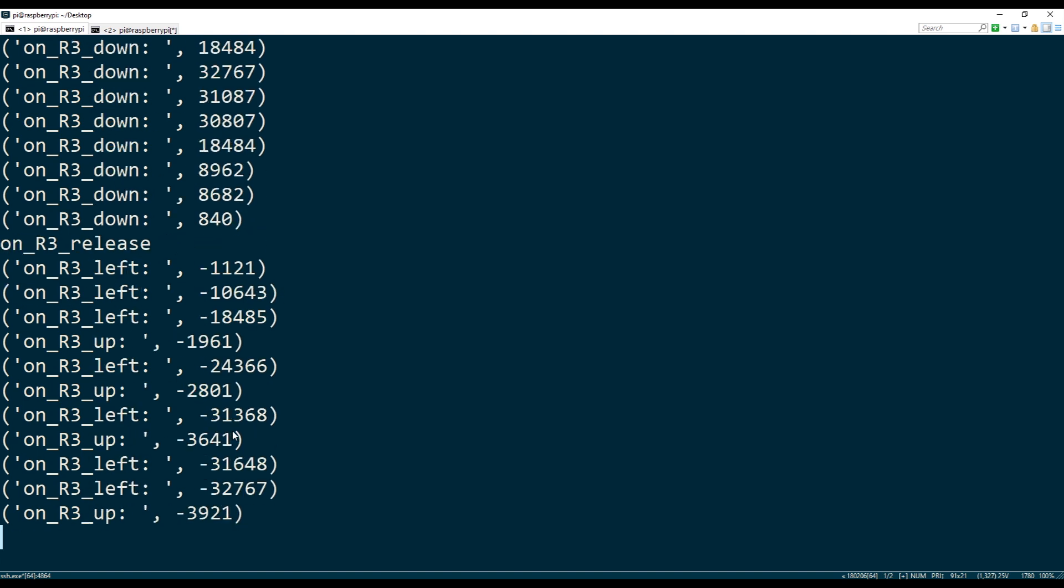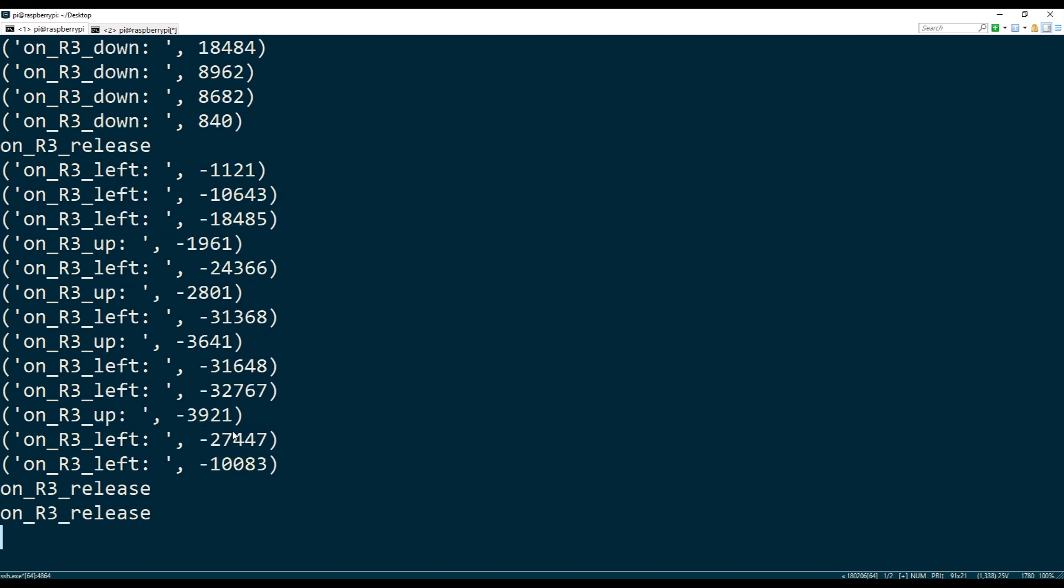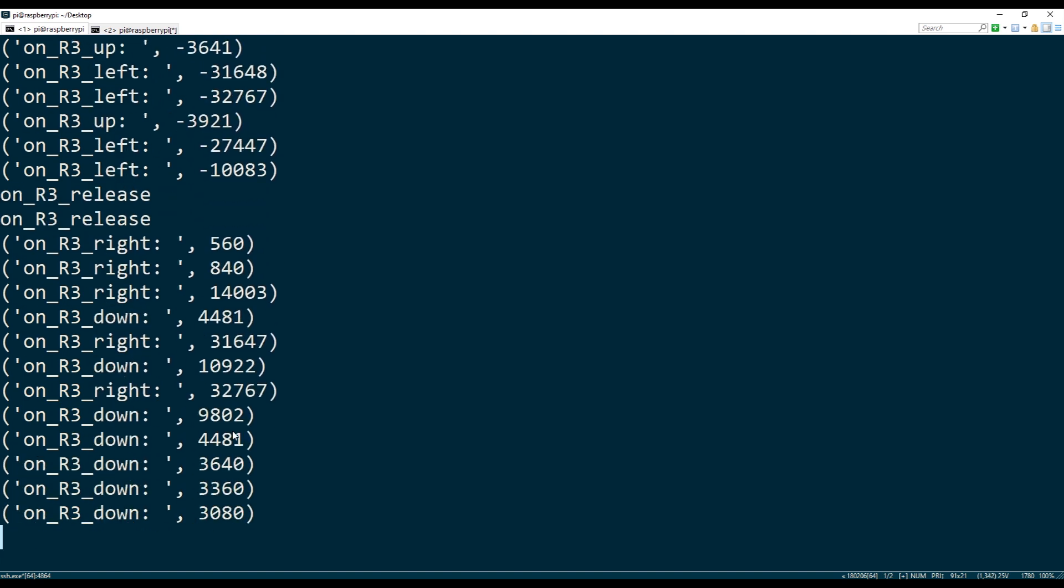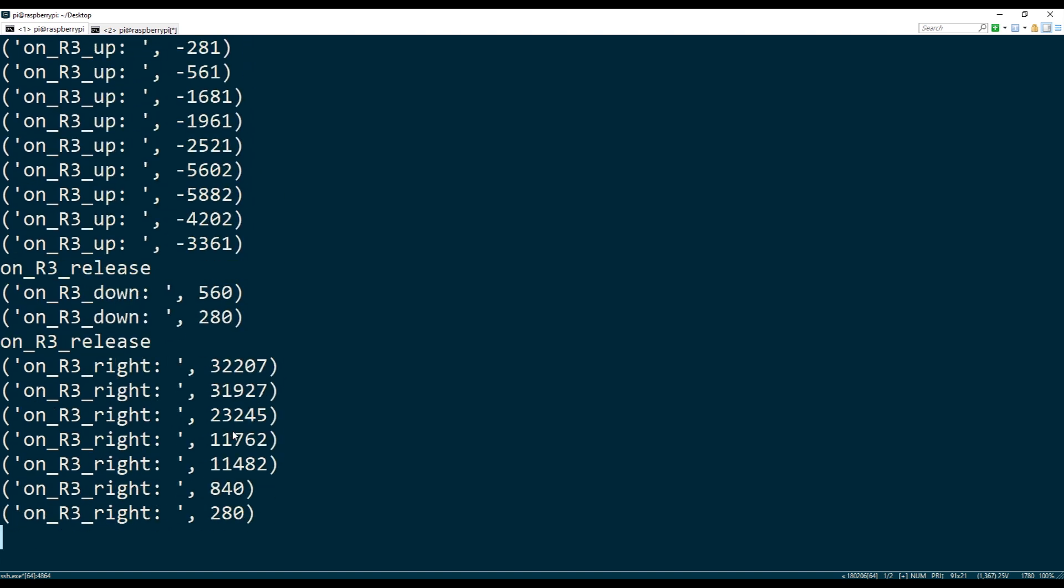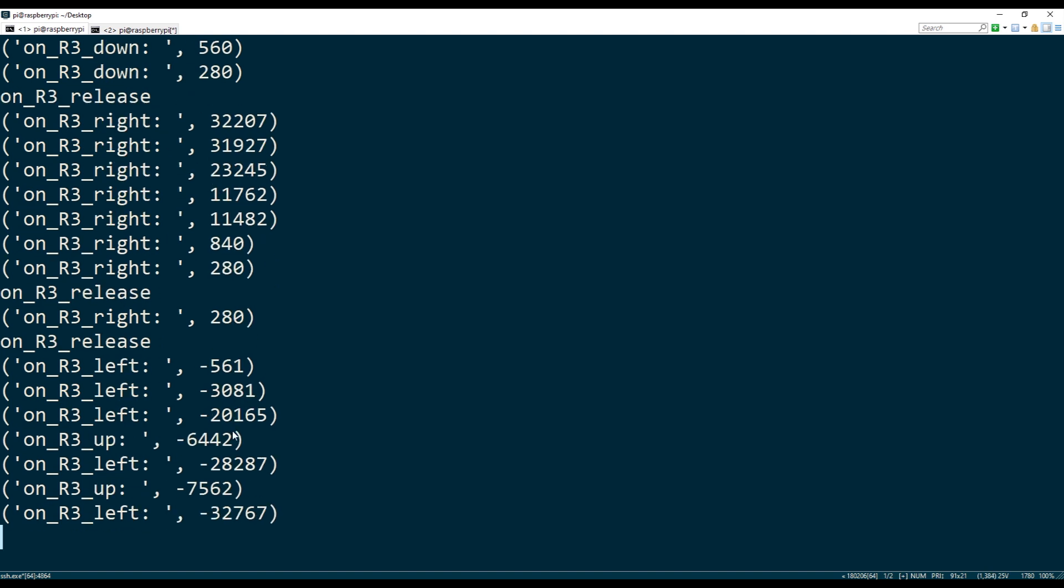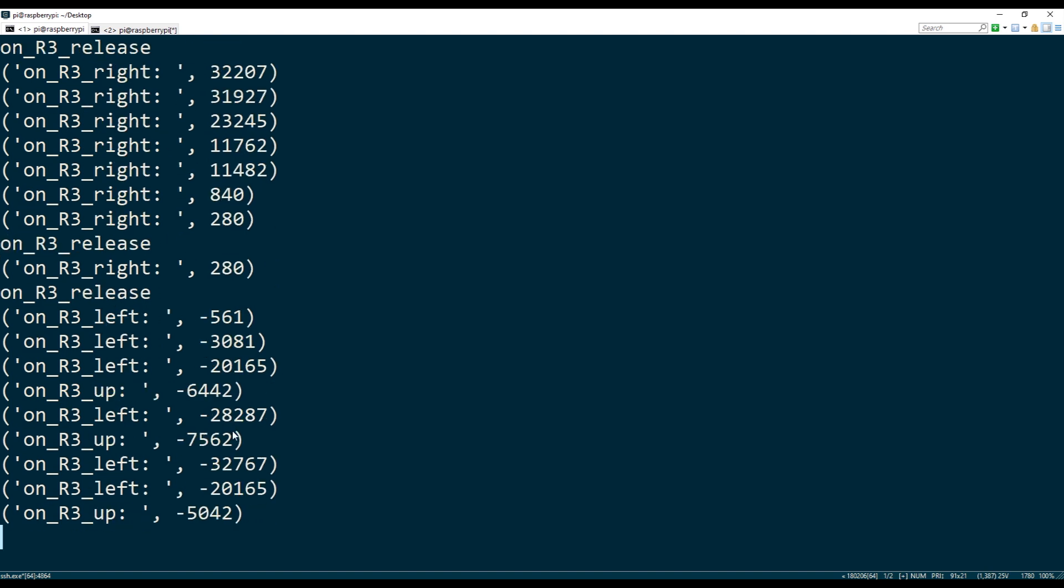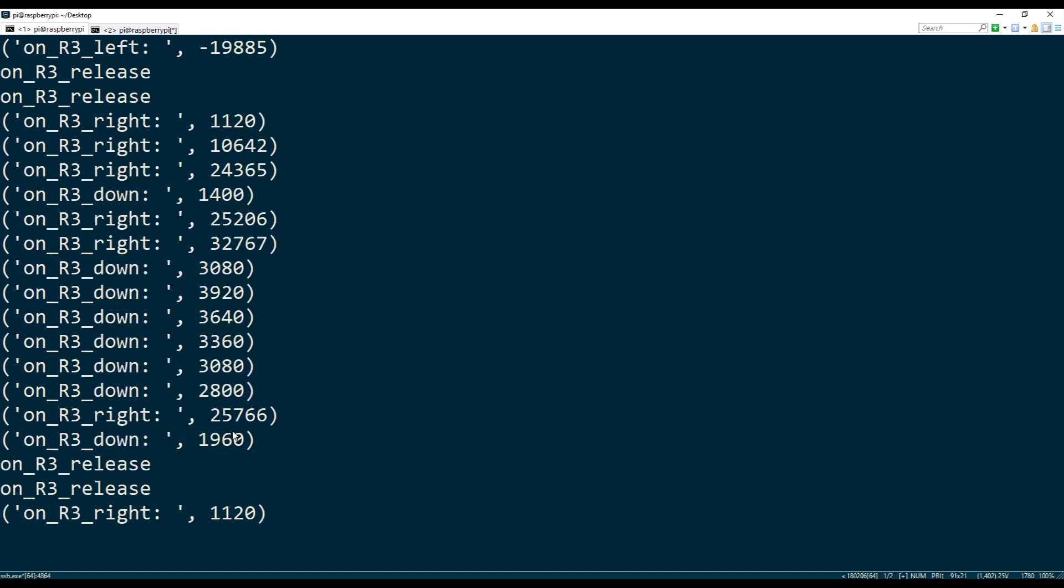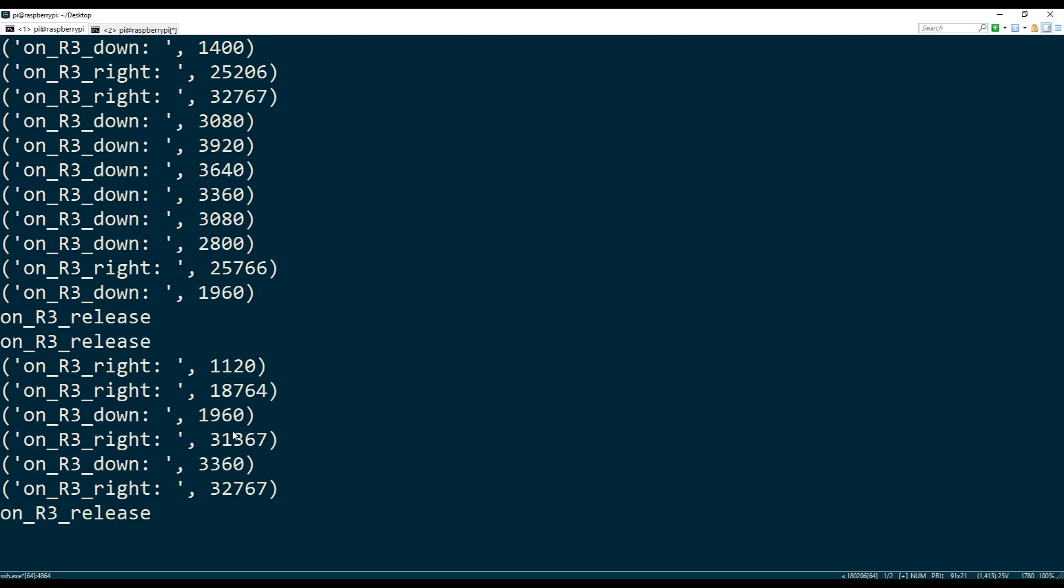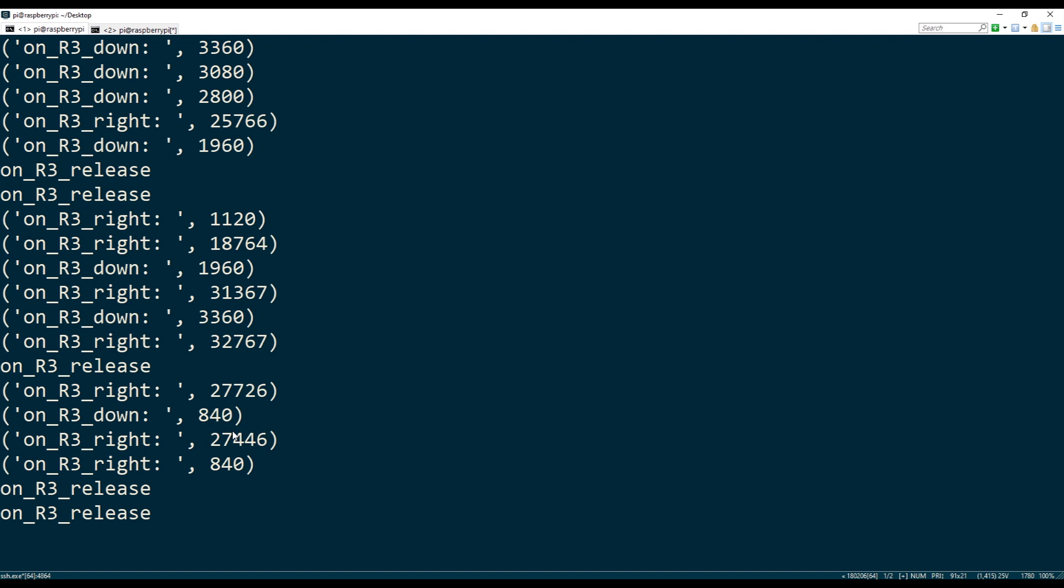Same thing for left and right, I think. I might be wrong, actually. No, yeah, it is. Yeah, same numbers for right and left.